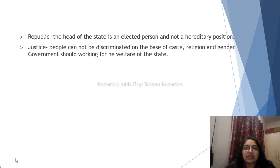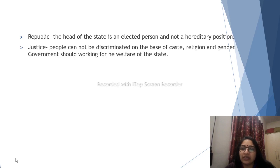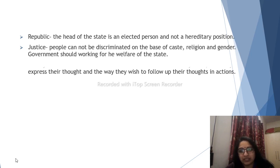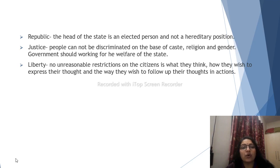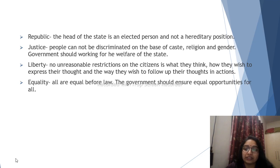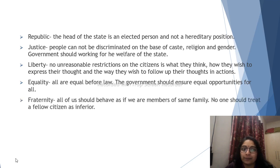Justice means people cannot be discriminated against on the basis of caste, and the government should work for the welfare of the state. Liberty means no unreasonable restrictions on citizens in how they express their thoughts or follow up on them in actions. Equality means all are equal before the law, and the government should ensure equal opportunities for all. Fraternity means all of us should behave as if we are members of the same family, and no one should treat a fellow citizen as inferior.